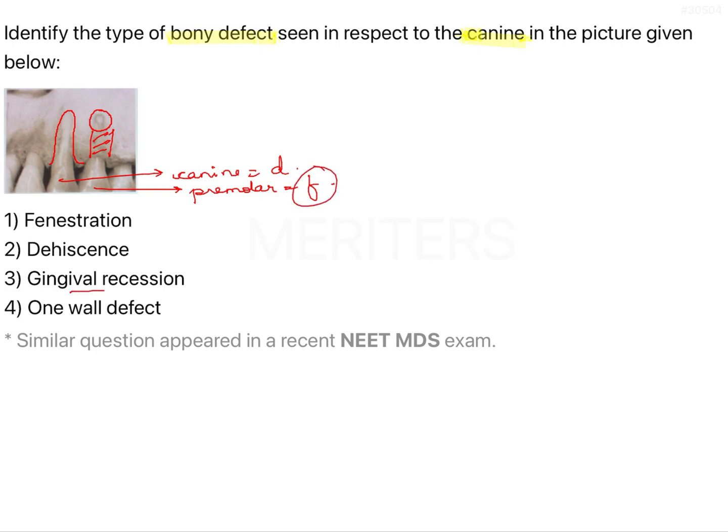Gingival recession would mean that only soft tissue has receded. In the given case, the bone has receded. A one-wall defect would mean only one wall is present; however, here other parts of the bone are intact — only the buccal wall is involved.